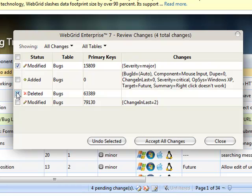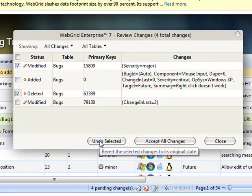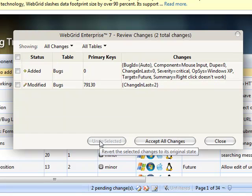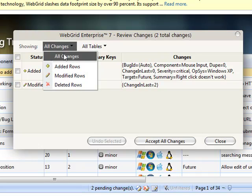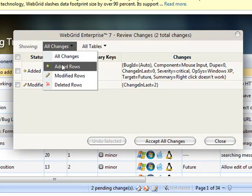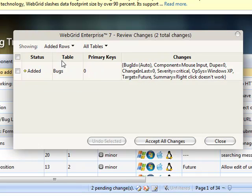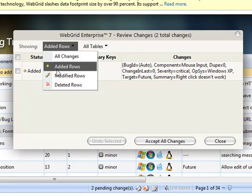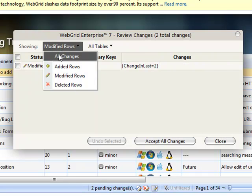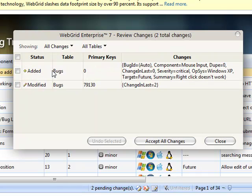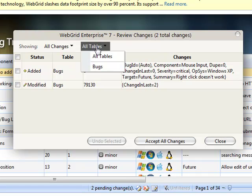If you have numerous changes, you can also filter them by selecting the Change status option. When everything is correct, just click on the Accept All Changes button to save your changes.